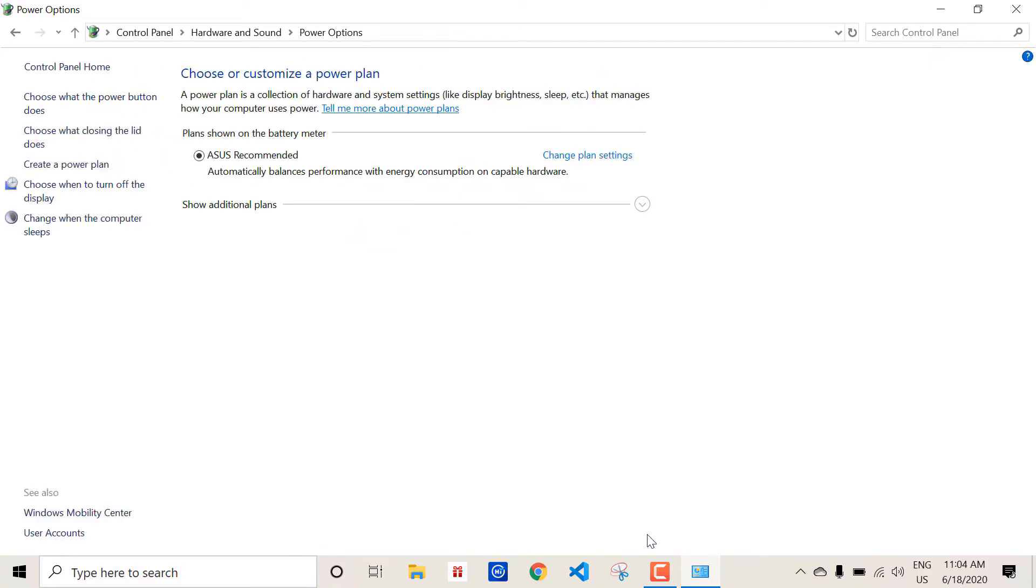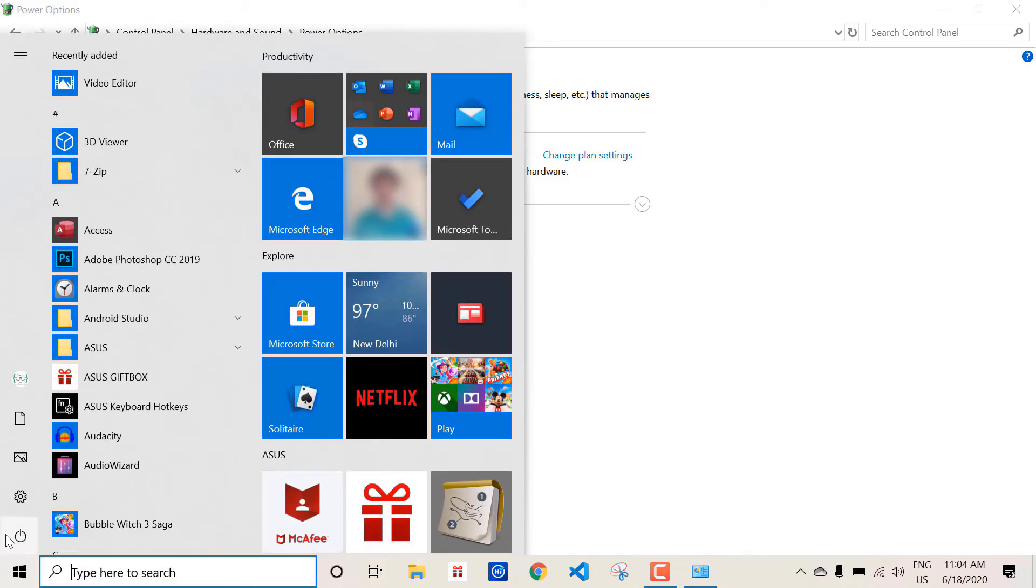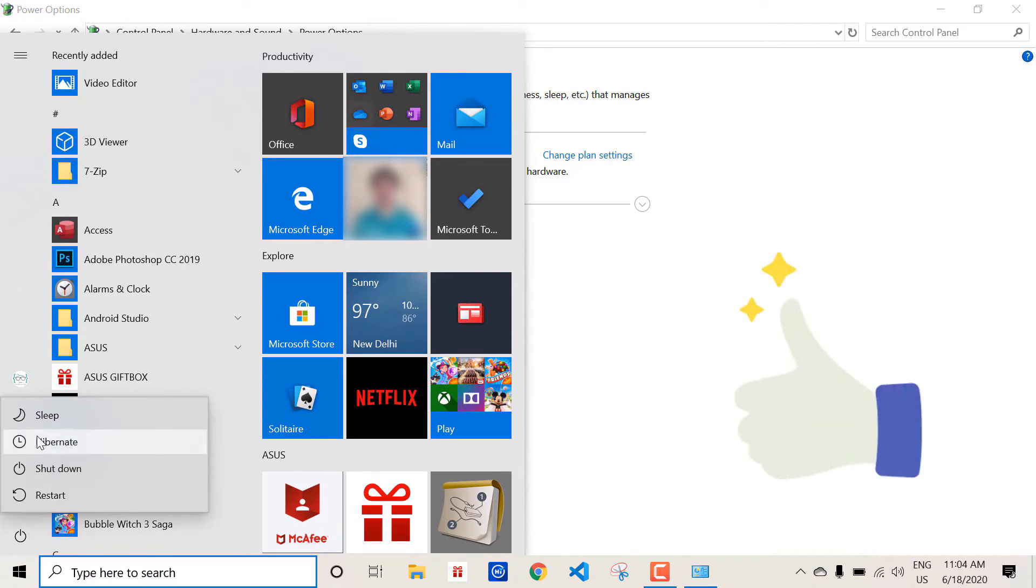We are done. Now let's check whether it's activated. I am going to the start menu and then power options. Bingo! The hibernate option is available now.